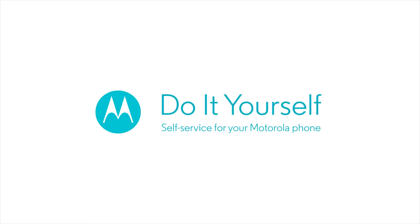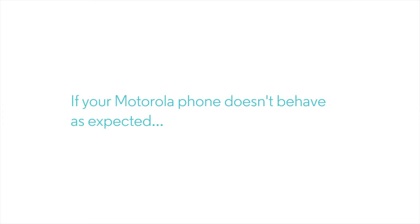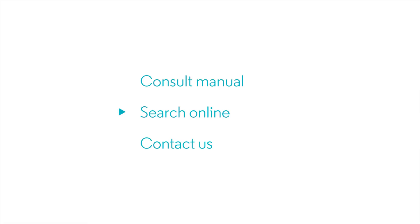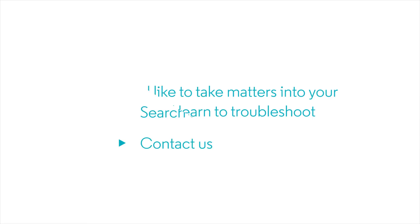Do-it-yourself. Self-service for your Motorola phone. If your Motorola phone doesn't behave as expected, you can always consult the manual or look for help online, or you can call an agent for help.